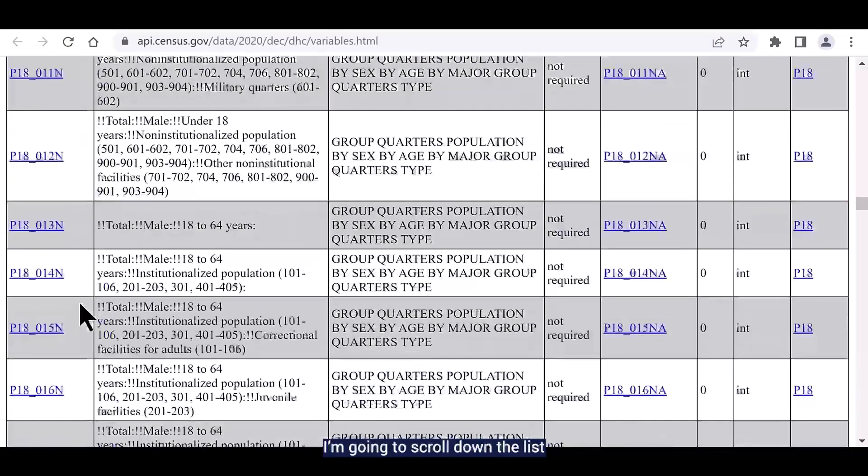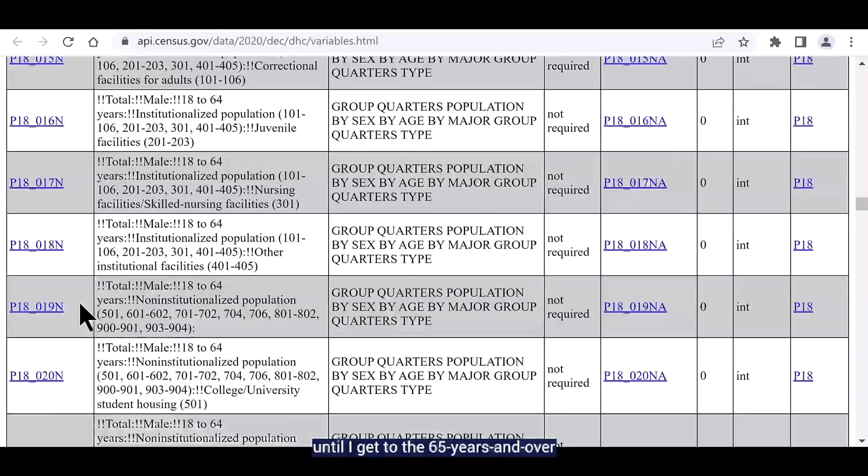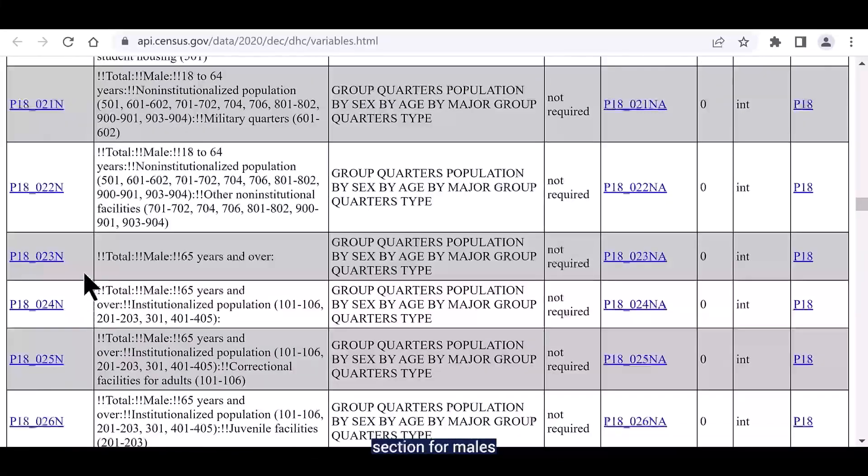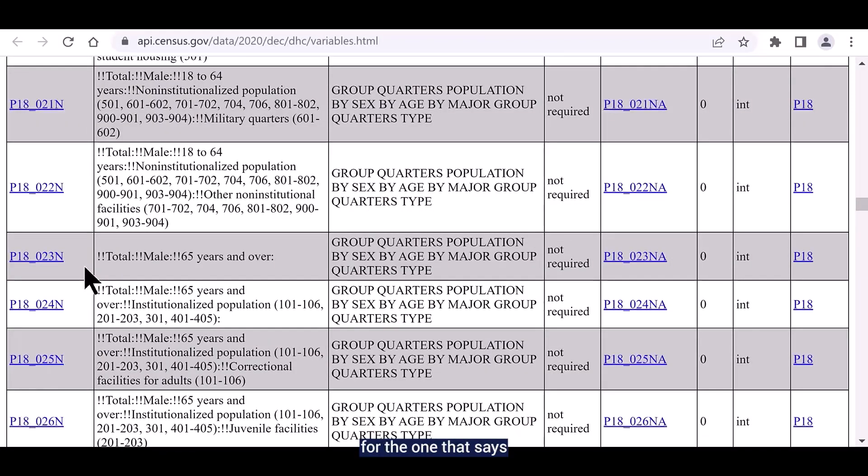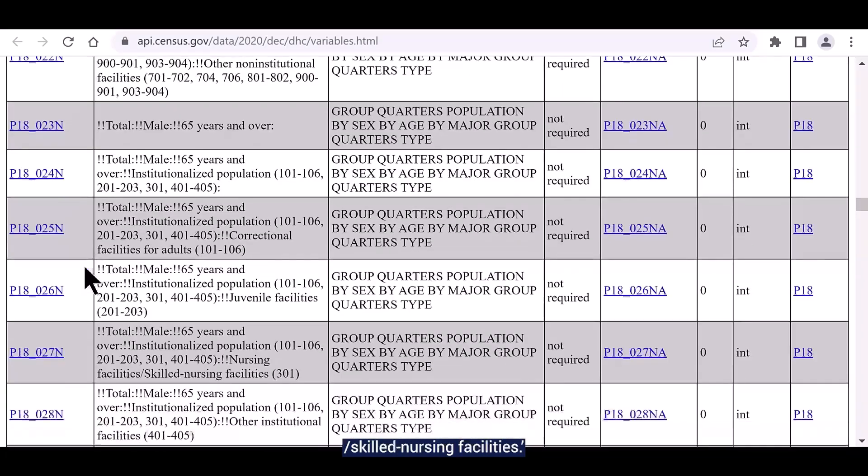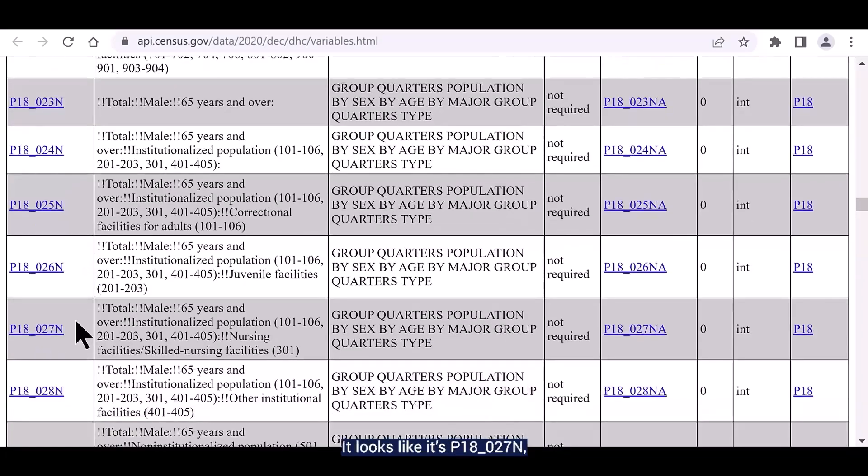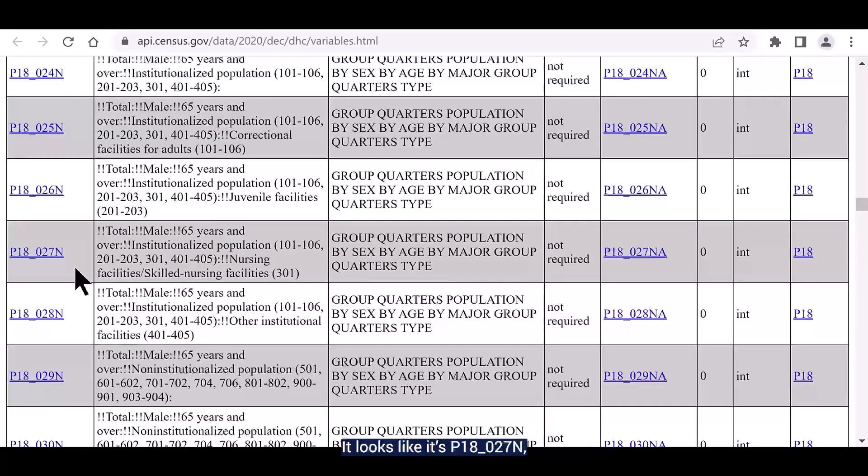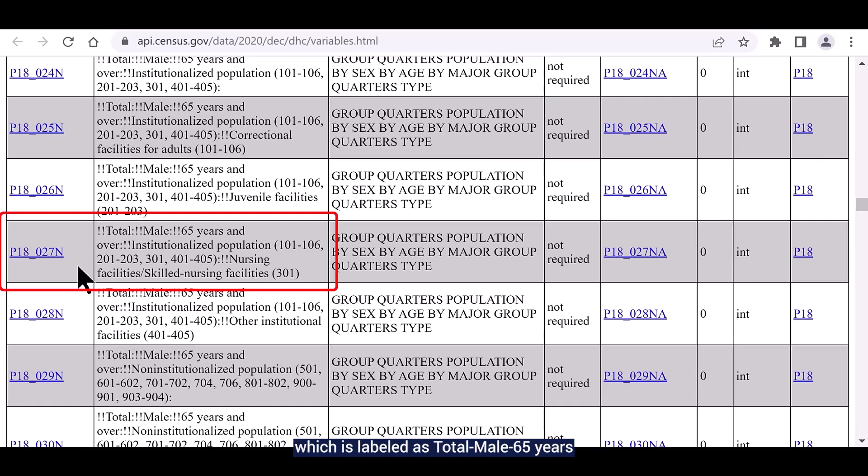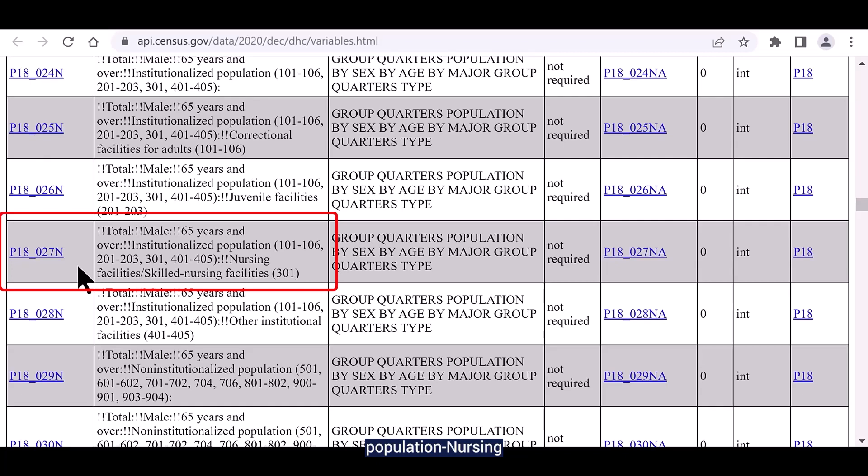I'm going to scroll down the list until I get to the 65 years and over section for males and then I want to look for the one that says nursing facilities slash skilled nursing facilities. It looks like it's P18_027N which is labeled as total, male, 65 years and over, institutionalized population, nursing facilities slash skilled nursing facilities.